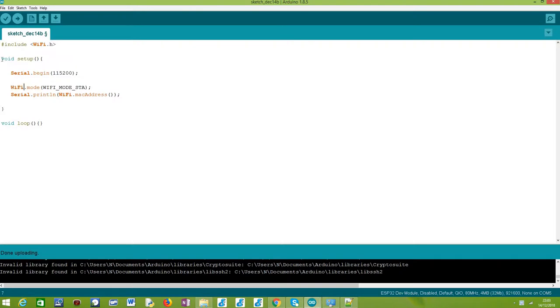After we do this include, we should have all that we need, so we can move on to the setup function. The first thing we'll do is open a serial connection so we can print the results from our program. In this case, the result will be the MAC address.